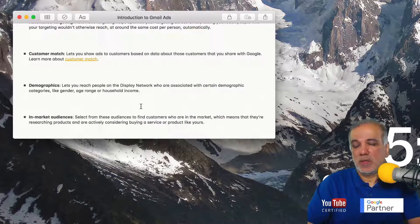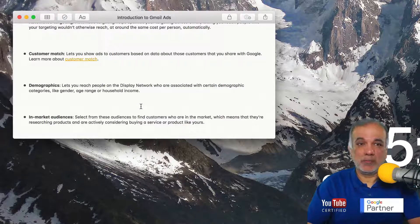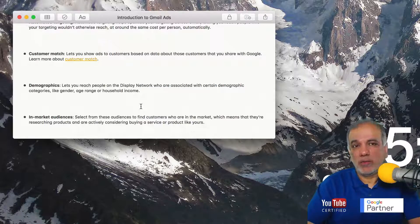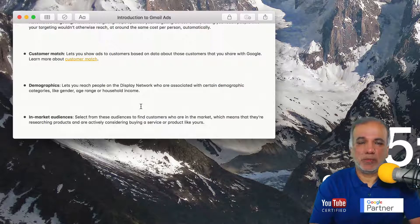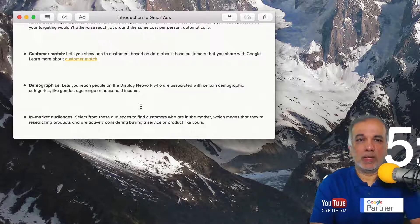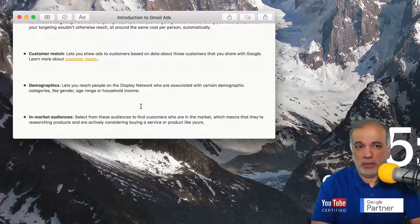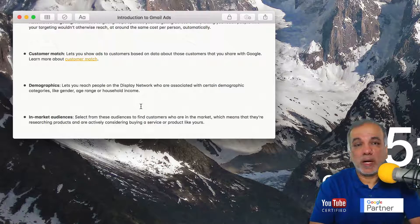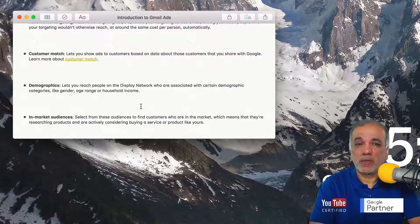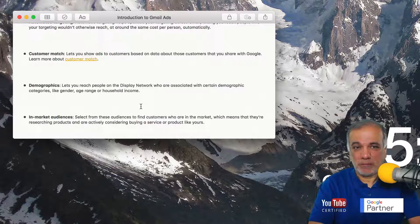So if I was searching for buying a car and I've been looking around on various car dealerships, websites and going online to compare prices and models. Then I'm in the market to buy a car. So I will be categorized in that in market audience.